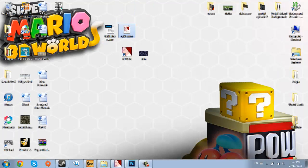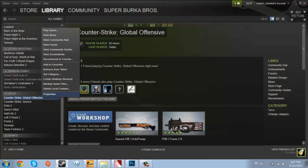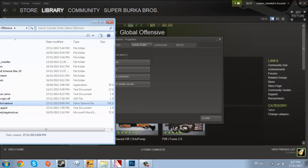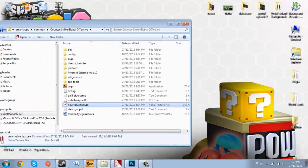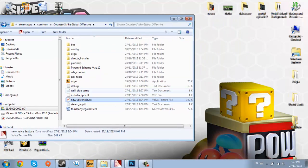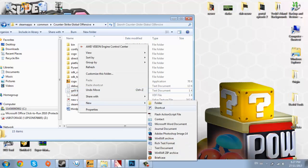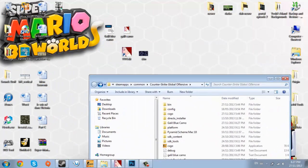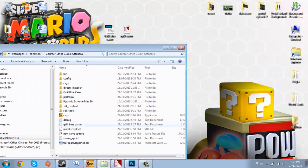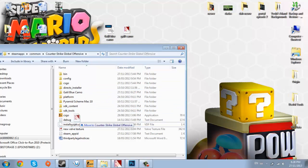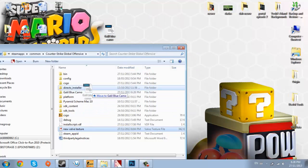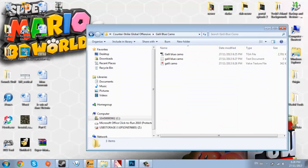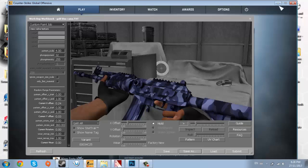So now we have all three pieces of the puzzle that we need. We got the targa, we got the VTF, and we have the text file. So now I'll show you how to get into there, to get into the files. How you do that is you go to properties within Steam, which is the easiest way to do it. You go to local files, you go to browse local files. You can slow that down if you need to go slower. And as you can see, we have the .txt file right there. I'm actually going to make a new folder, call this galil blue camo. Because that's where all the pieces of the puzzle will go.